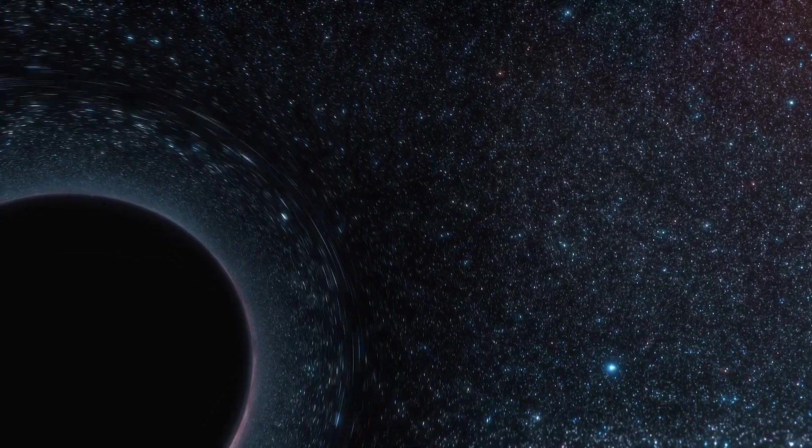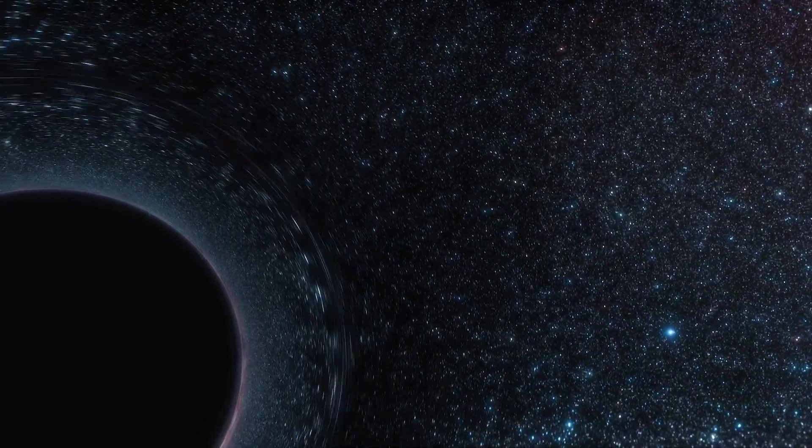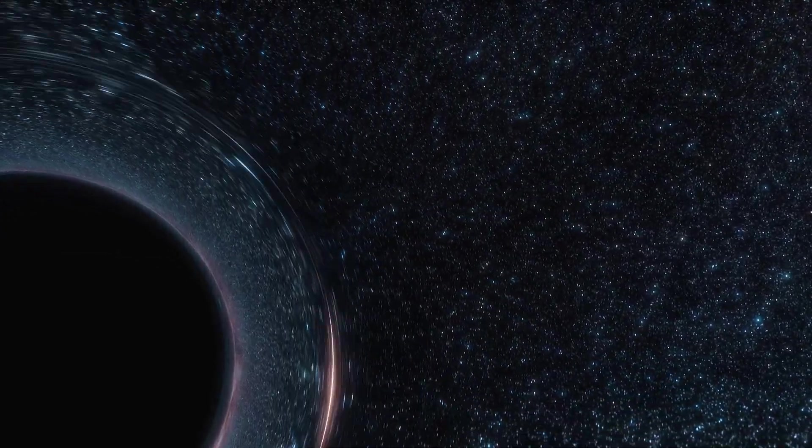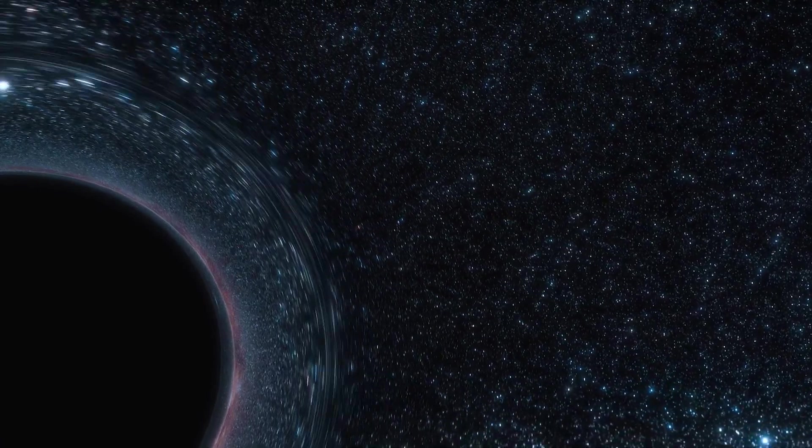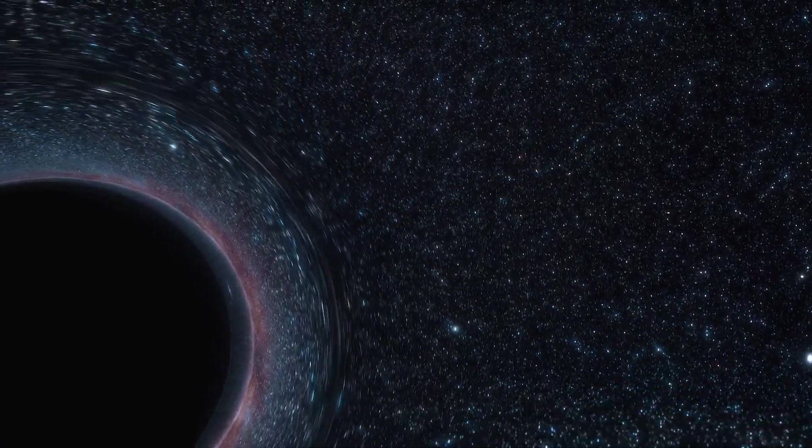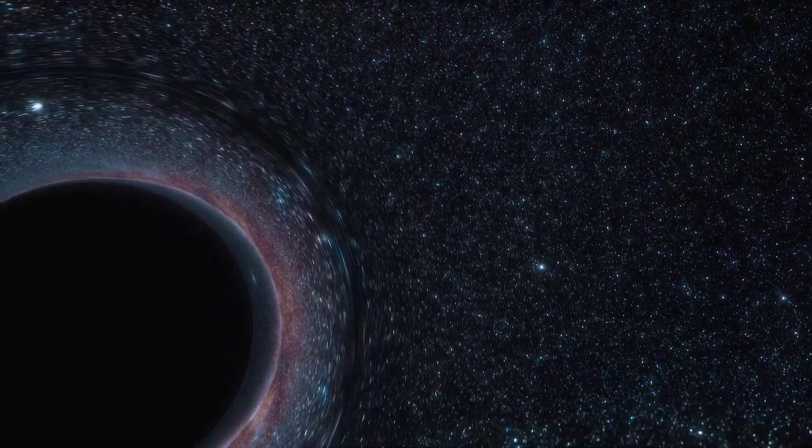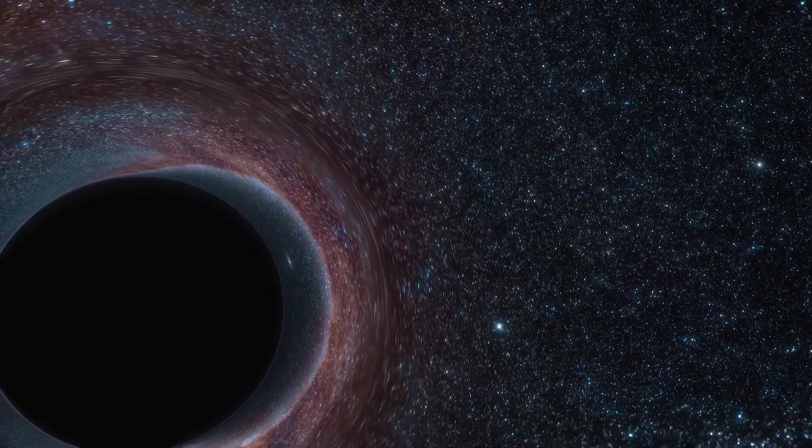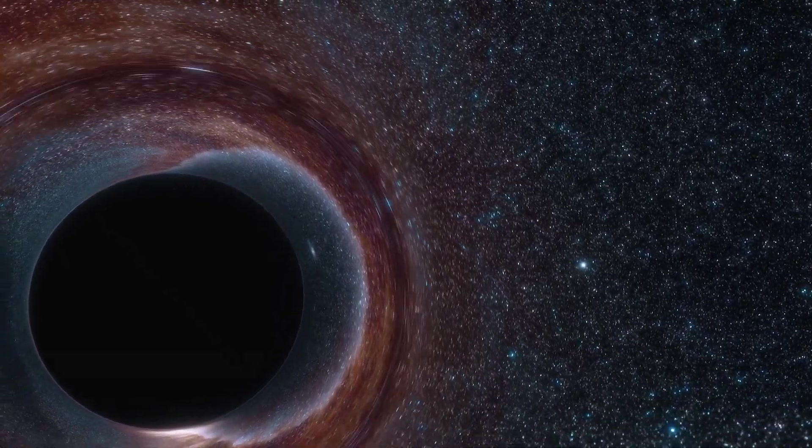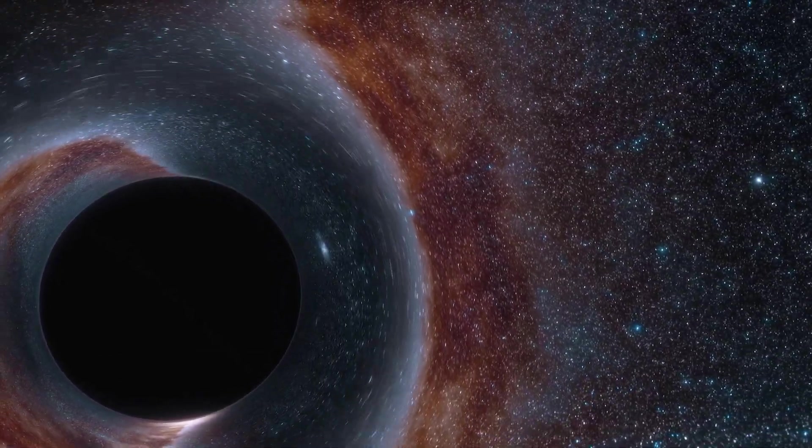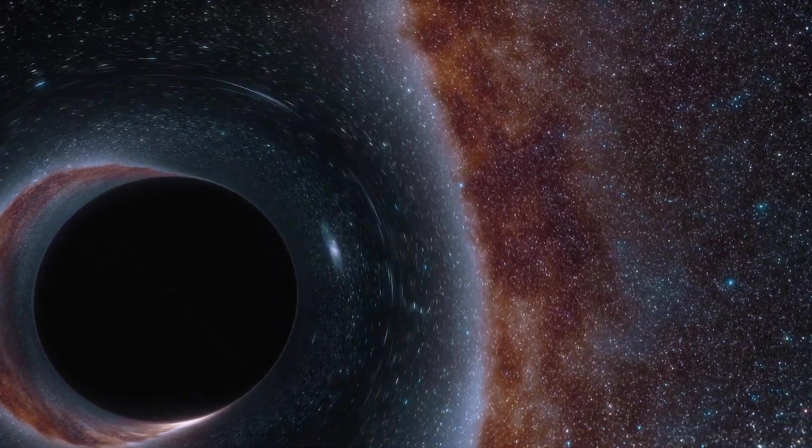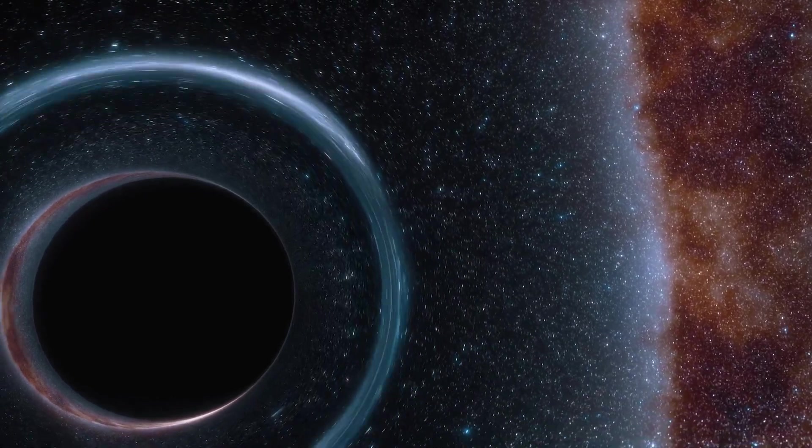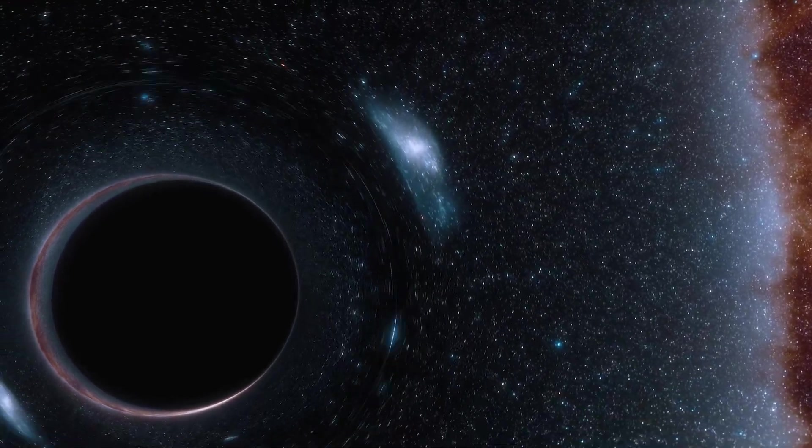Imagine space as a two-dimensional sheet. If you wanted to get from one side to the other, you could go the long way round. Or, if you could somehow bend that sheet, creating a tunnel through it, you could take a shortcut. This tunnel is what we call a wormhole.